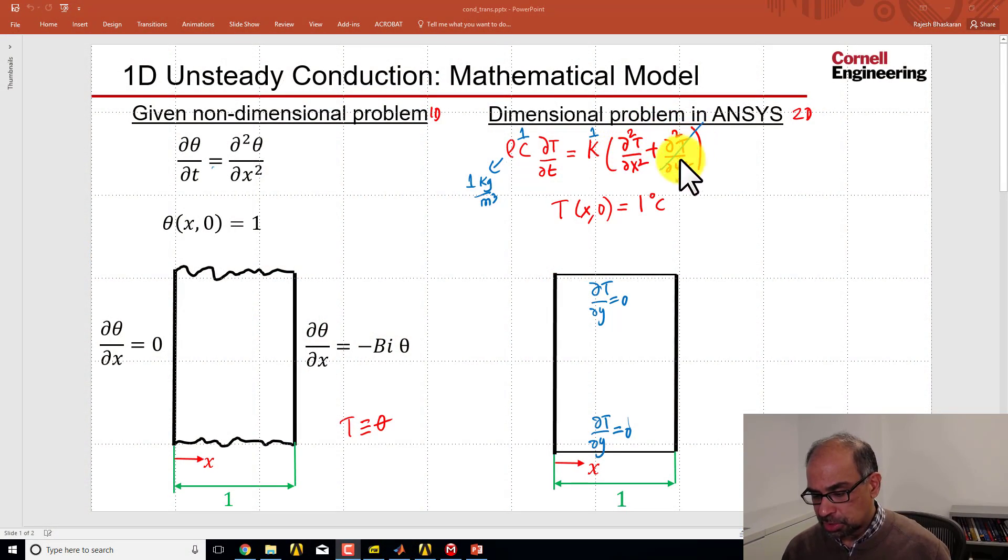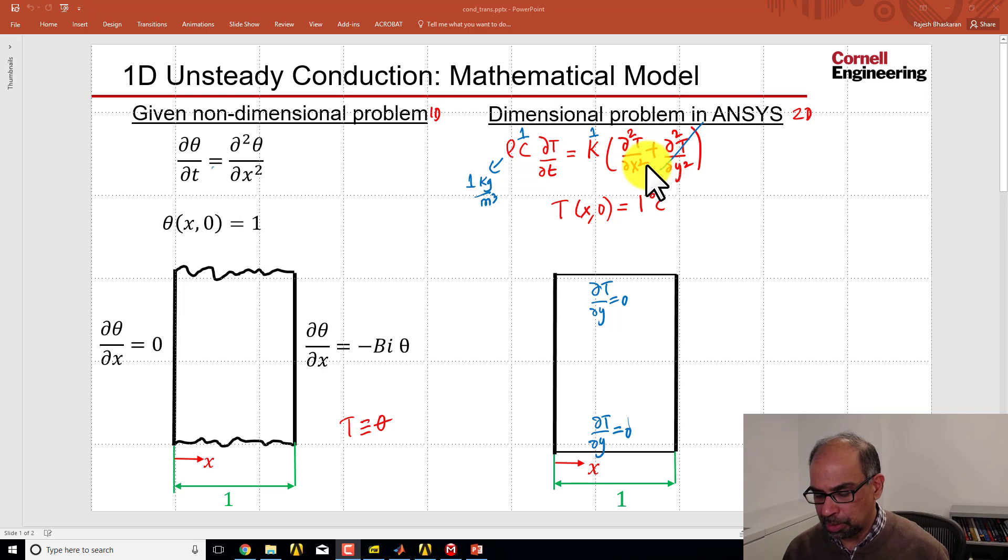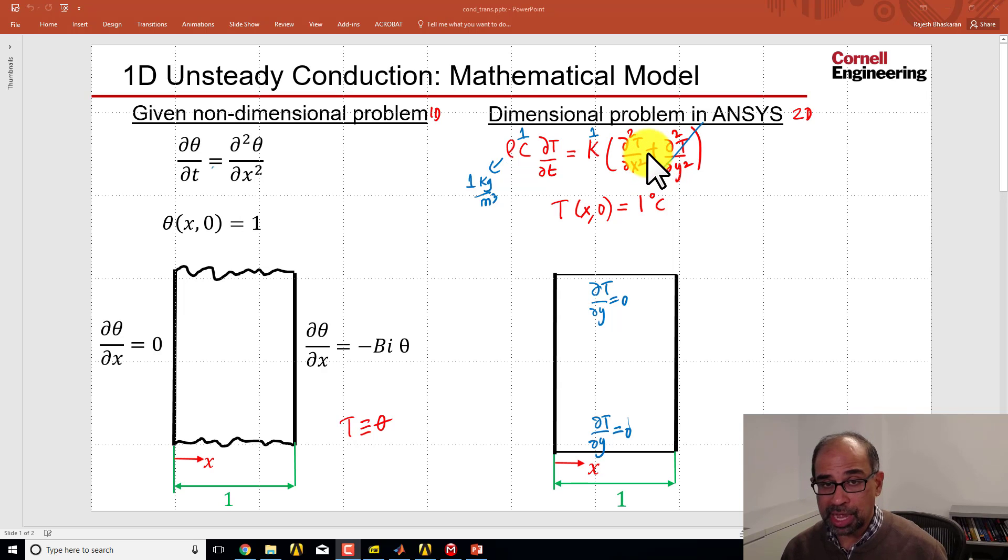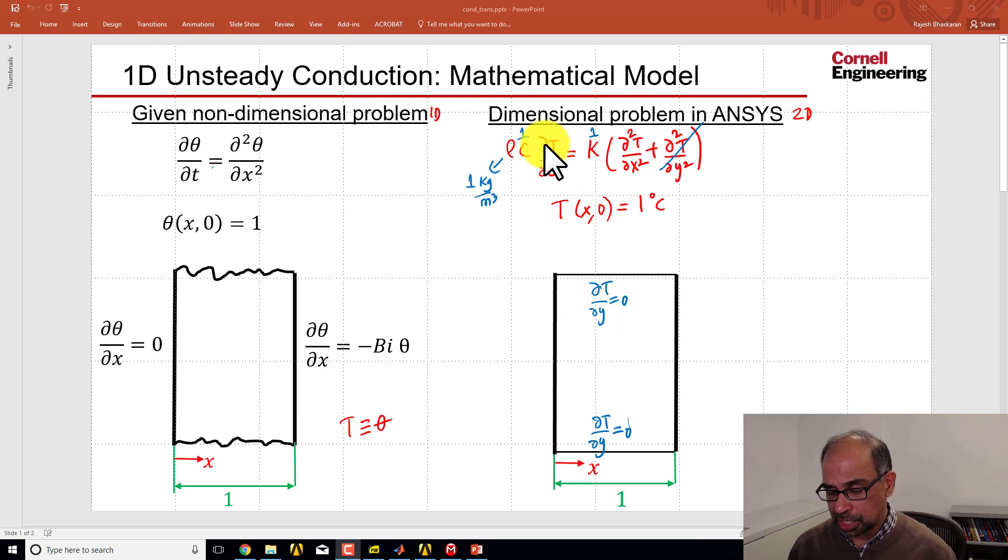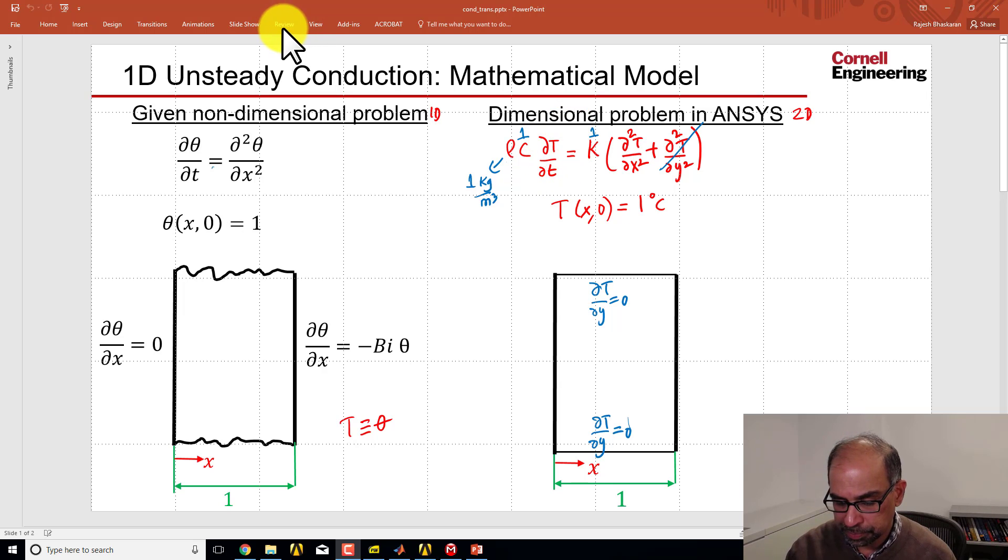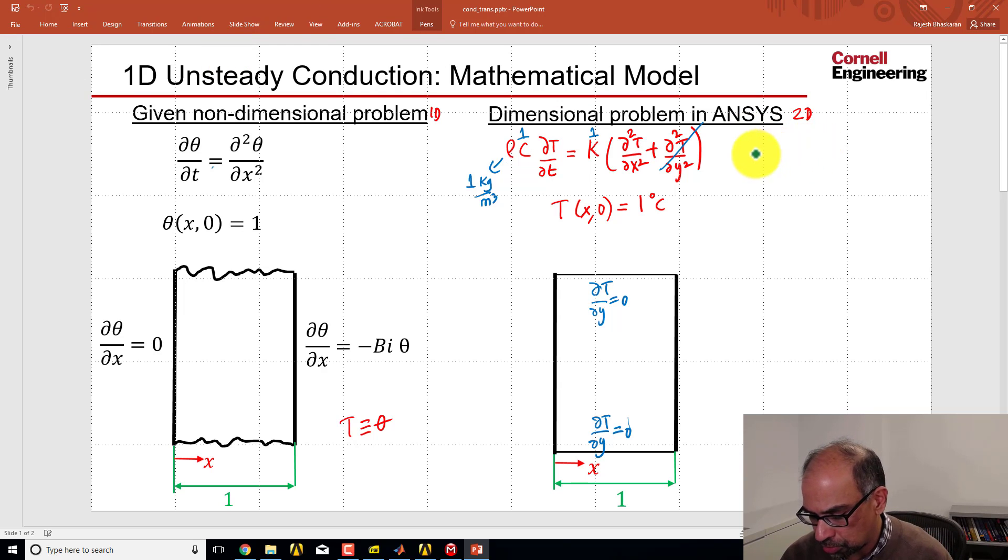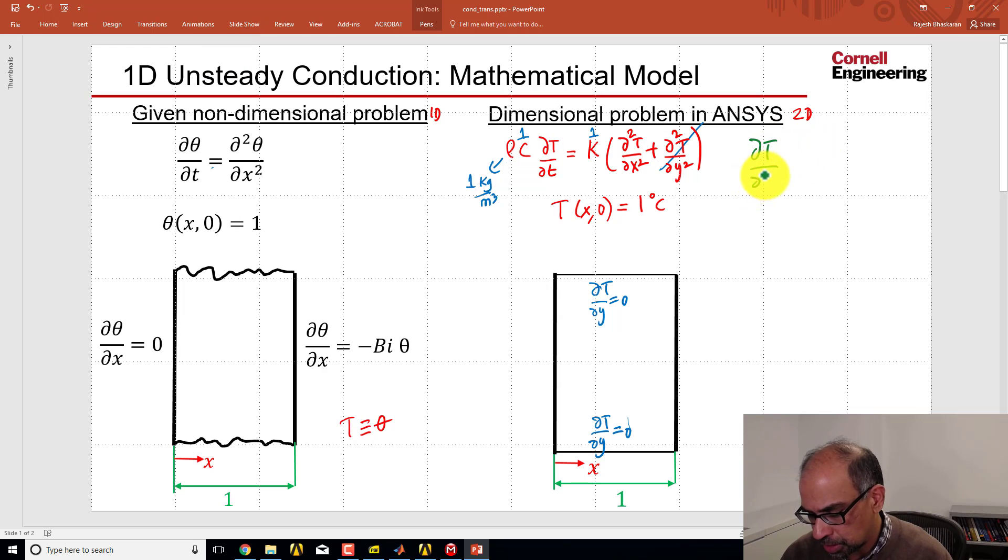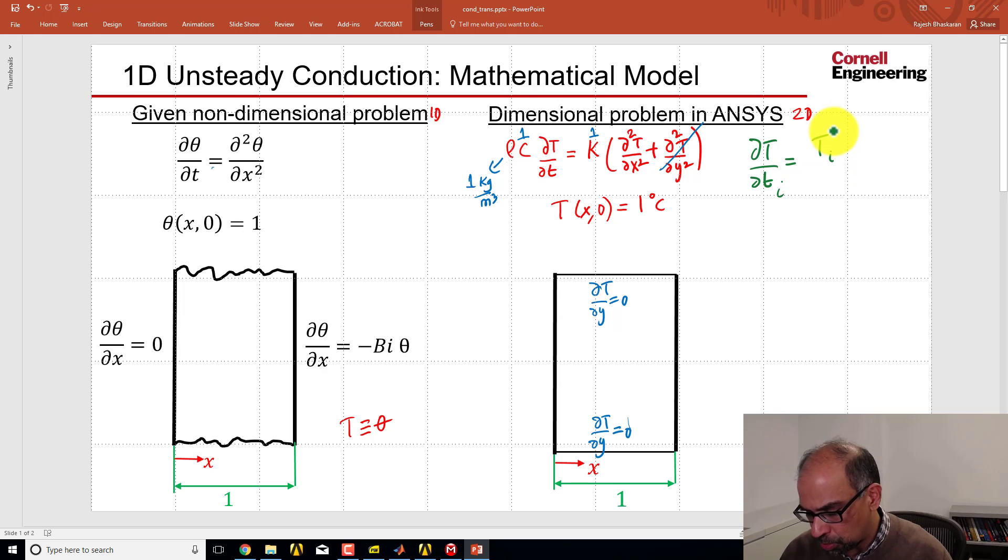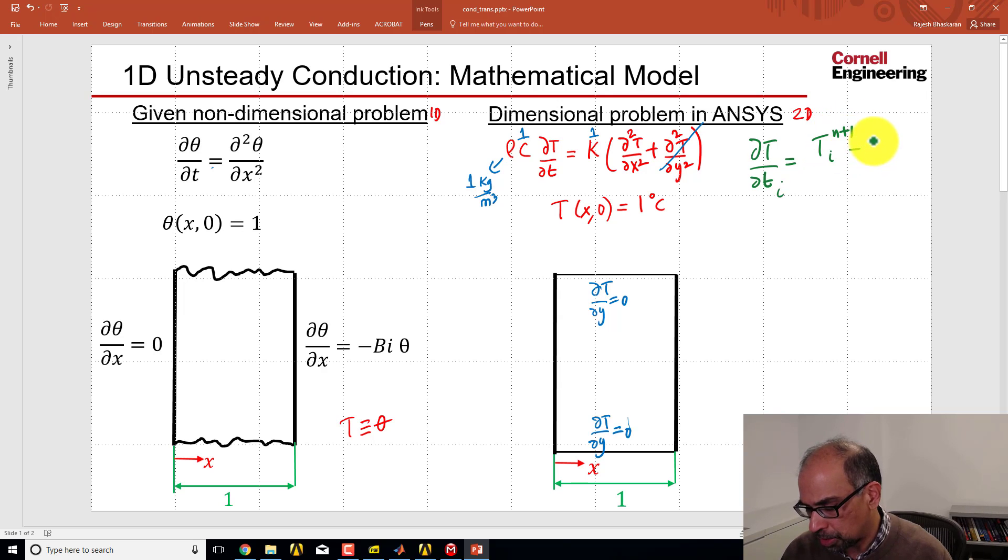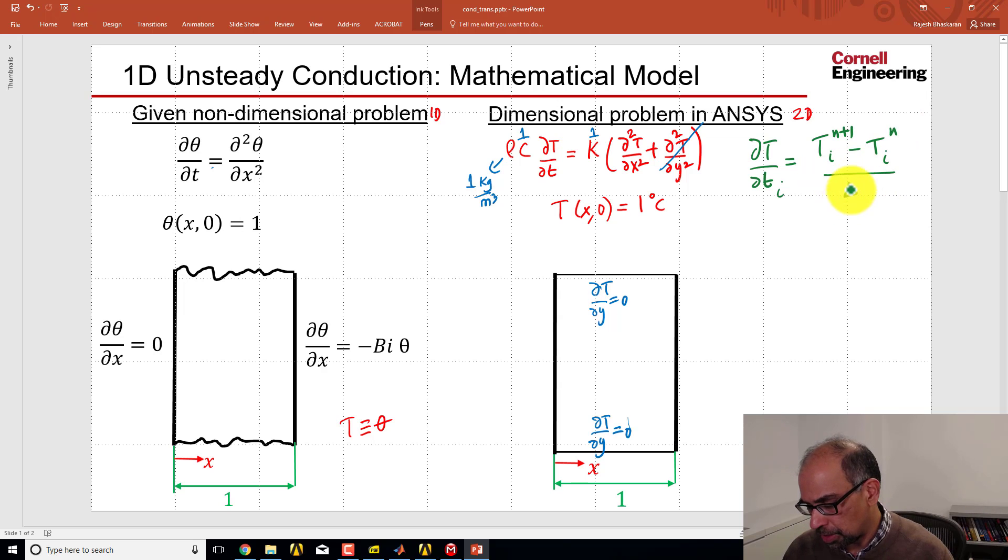In the steady case, we saw that the right-hand side can be discretized using the element-by-element interpolation of temperatures to get a set of algebraic equations relating neighboring nodal values. That's still done, but now you also need a discretization in time. So if I have this term here, the time derivative, I would say that's the temperature at node I at some time level N plus 1 minus the value of the temperature at that node at the previous time level divided by delta T.